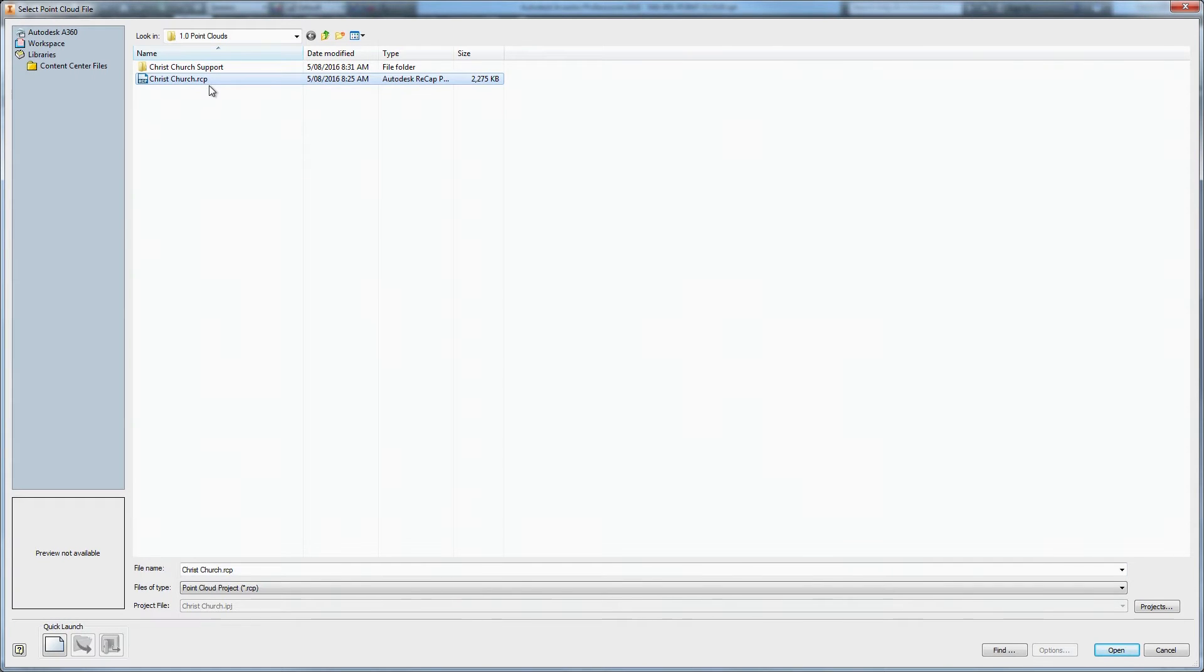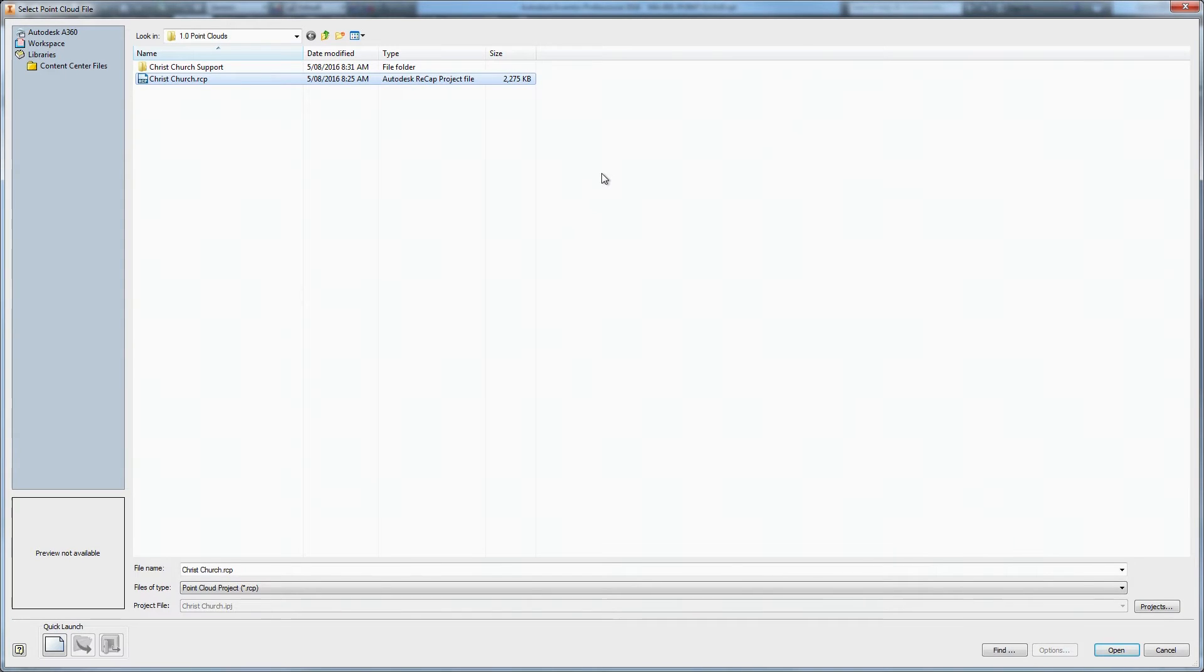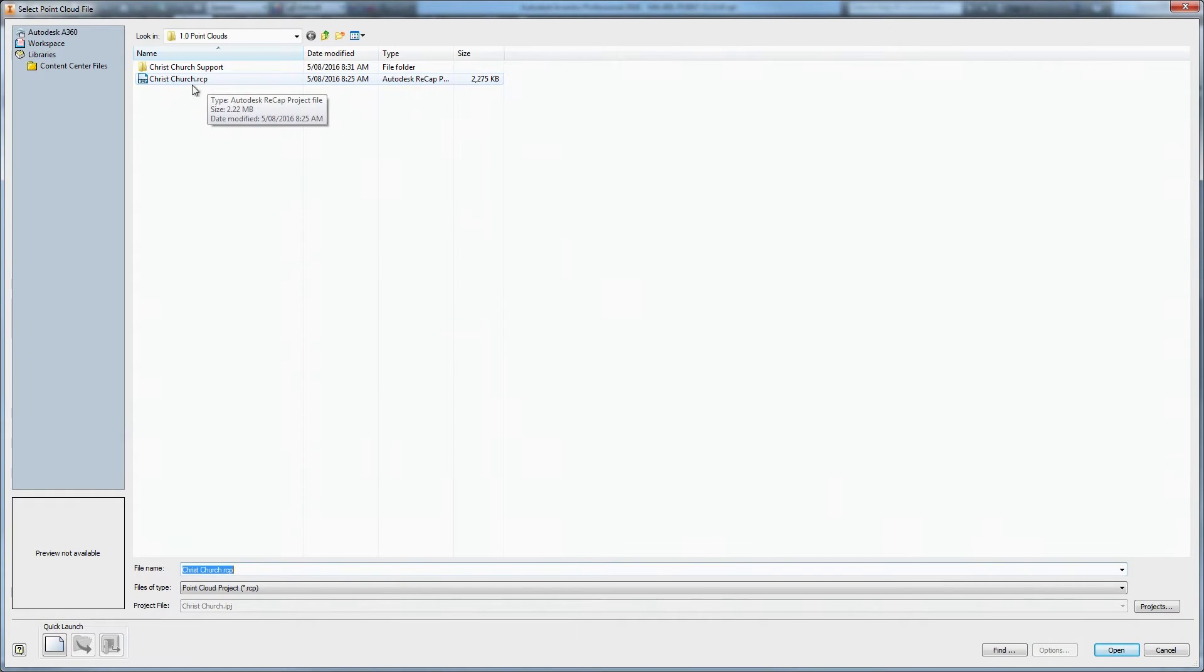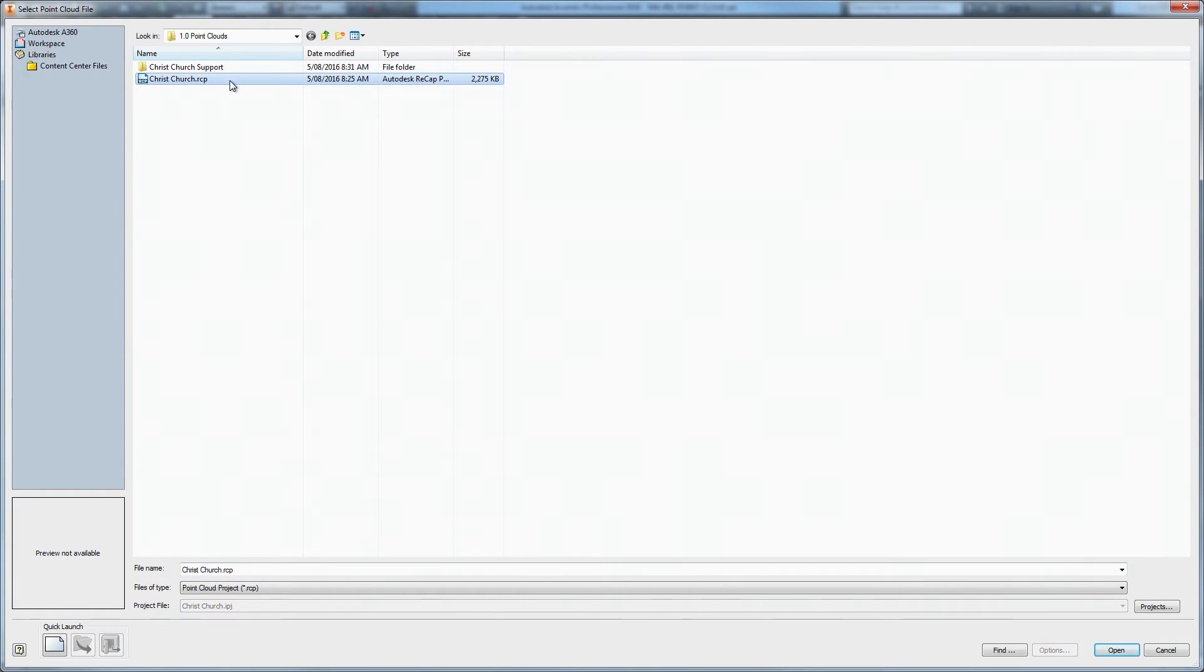You can insert either an RCP or an RCS file. Both are Autodesk Recap files. In my case I have an RCP file, but they both do the same thing. If you have any other point cloud format, like an E57 file, you will need to import that into Recap first.